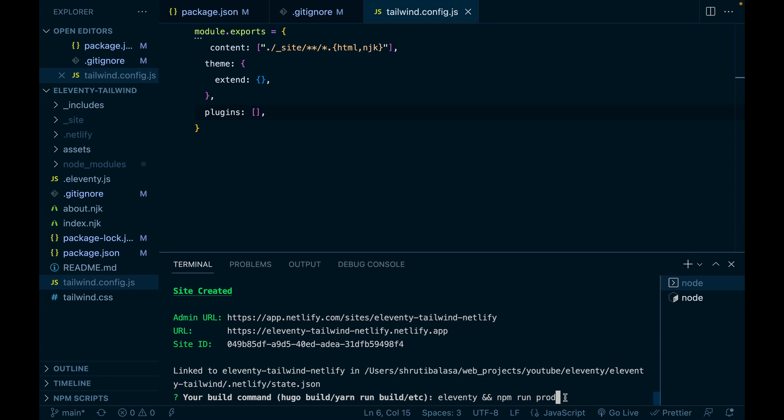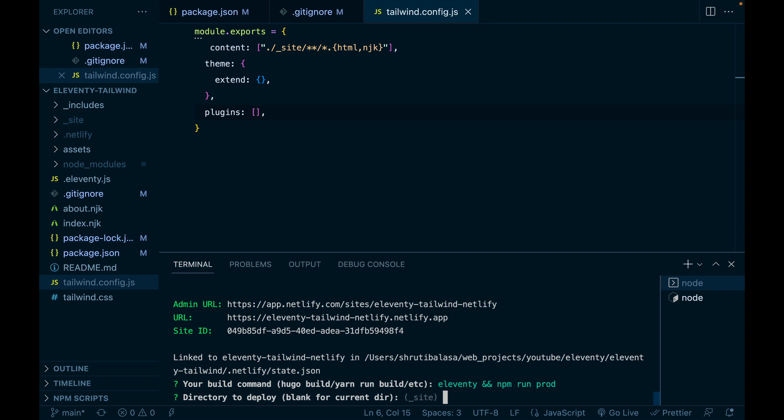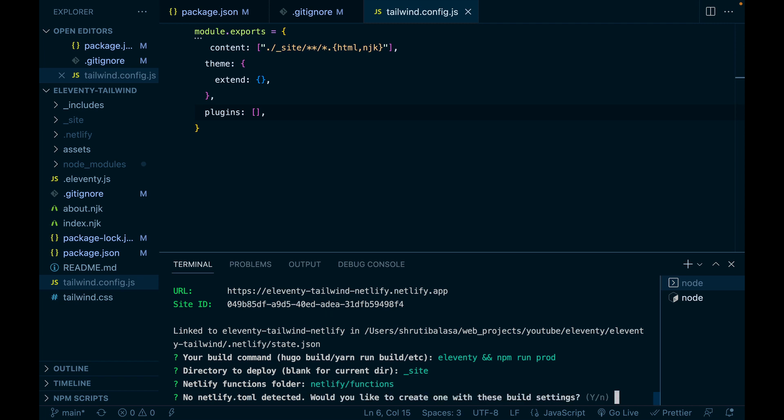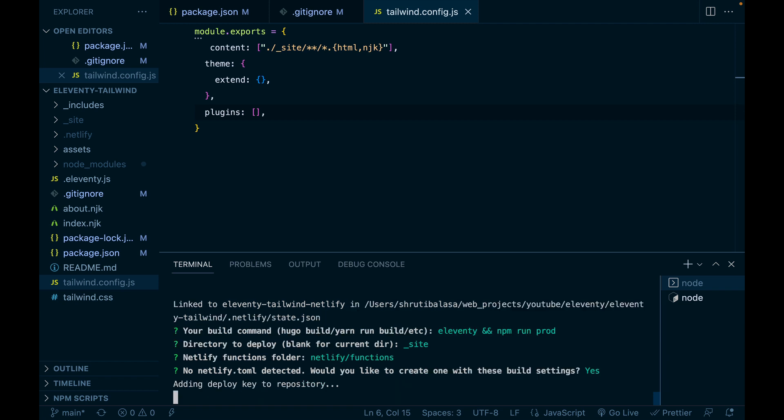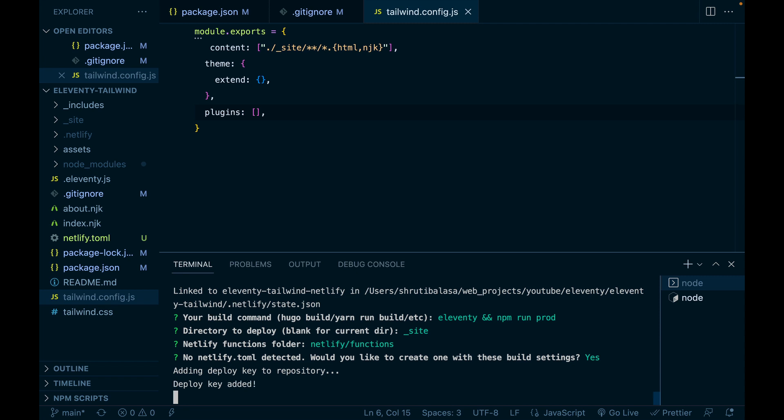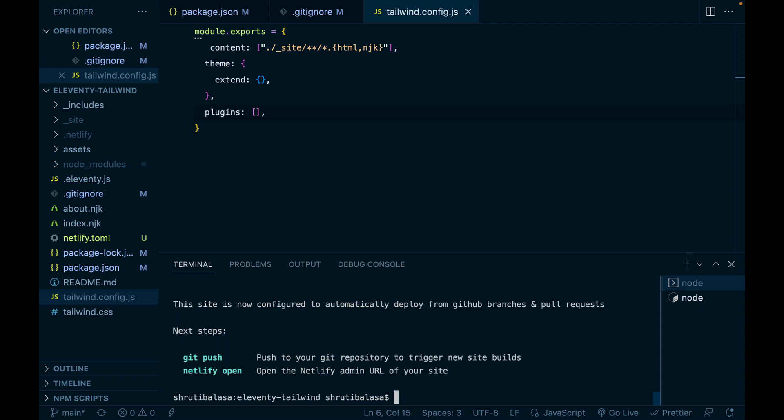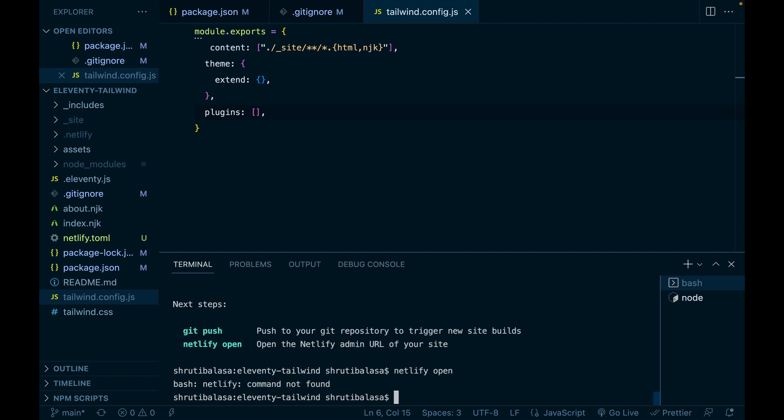So hit enter. And directory to deploy, you can just leave this blank. It'll take it as underscore site by default. Netlify functions folder, just hit enter and then no netlify.toml detected. Yes, I'd like to create one. And that's it. It's adding deploy key to repository deploy key added. It's doing all the other things necessary.